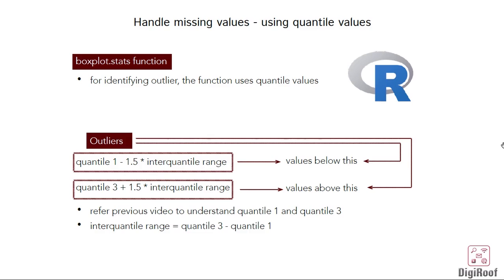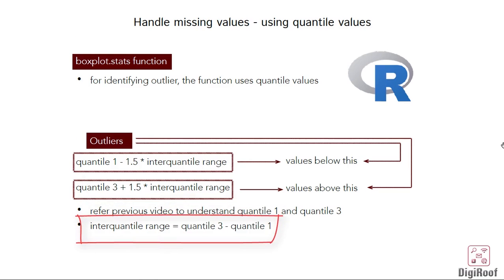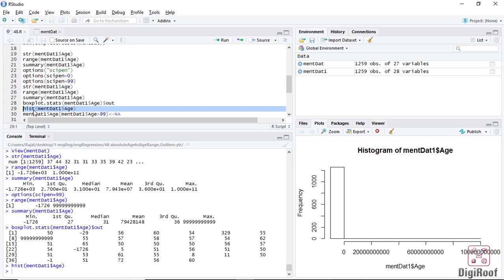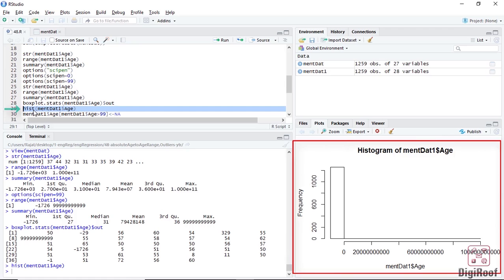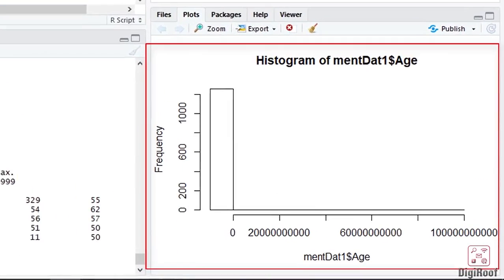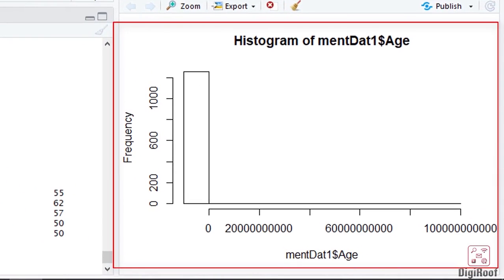I am not explaining quantile 1 and quantile 3 as we have already gone through them in our previous video. Interquartile range is the difference between quantile 3 and quantile 1. Another way to quickly check the numeric column is by using the histogram function. This plot also suggests that there are incorrect values in the data.